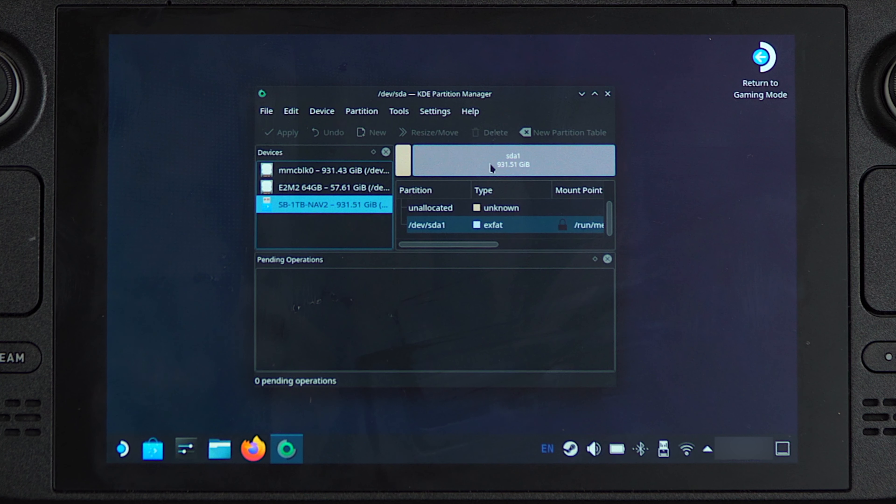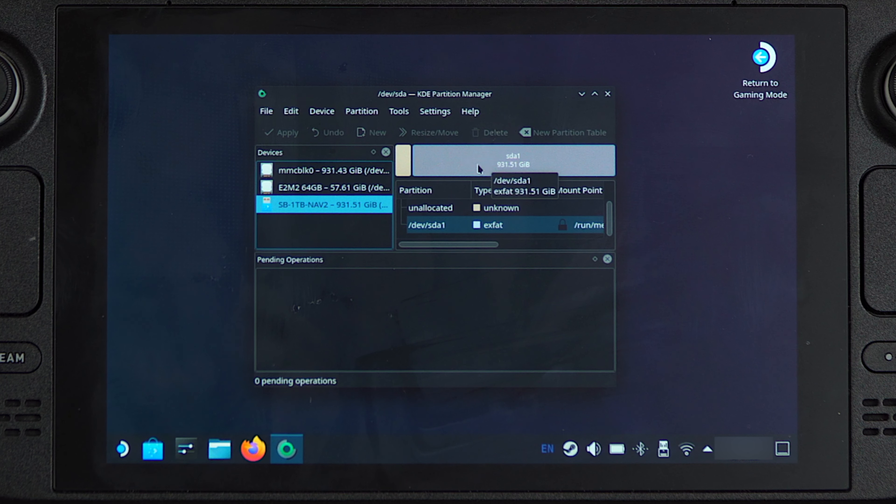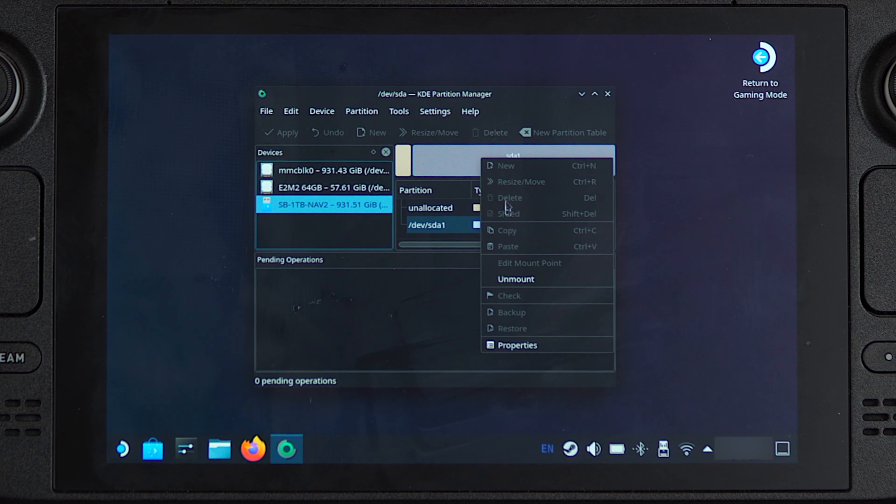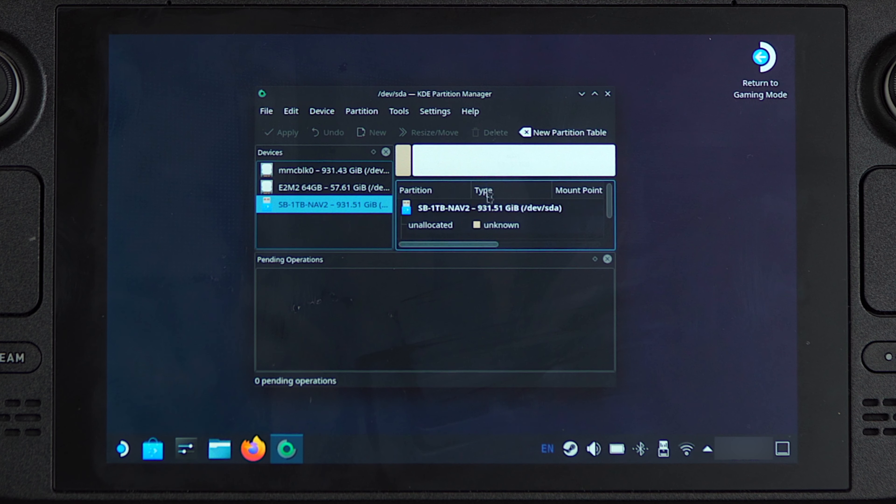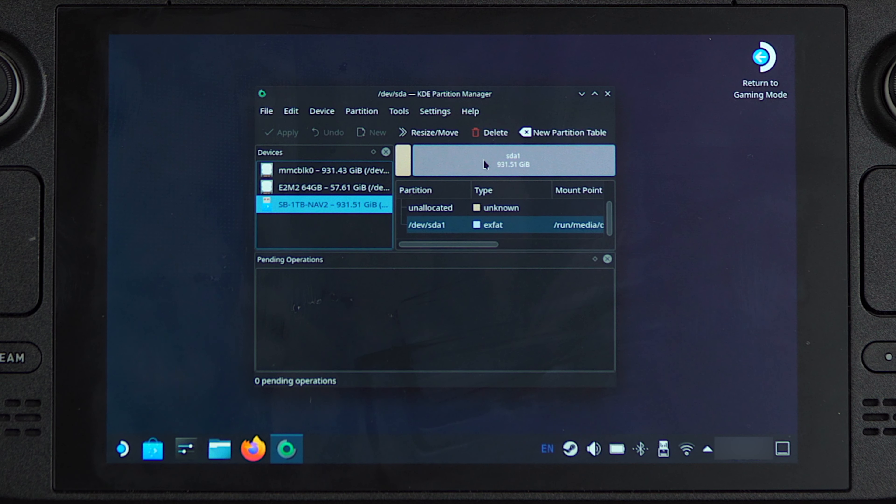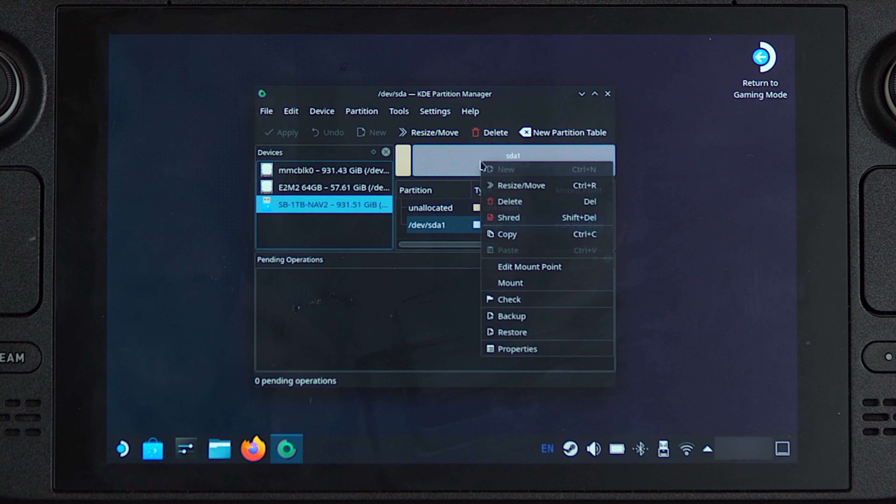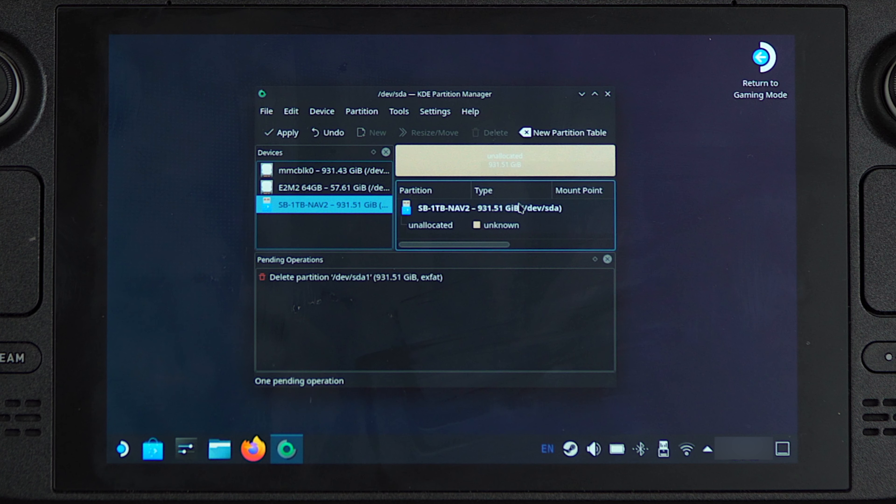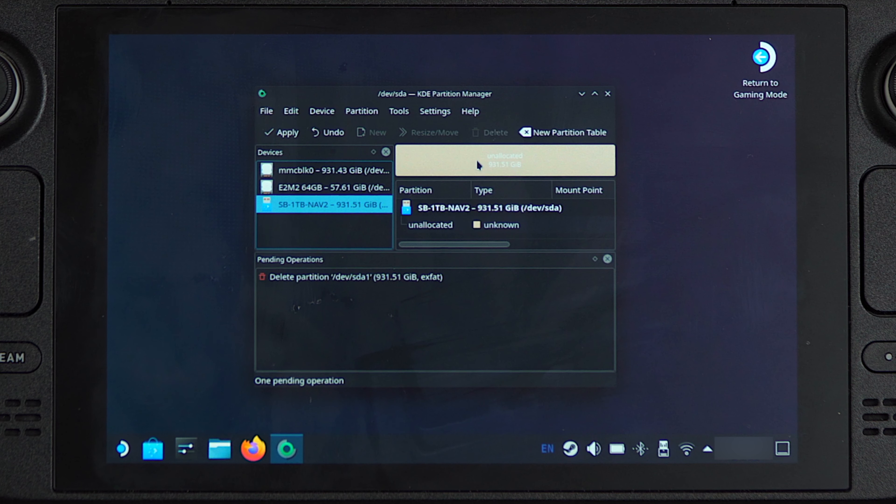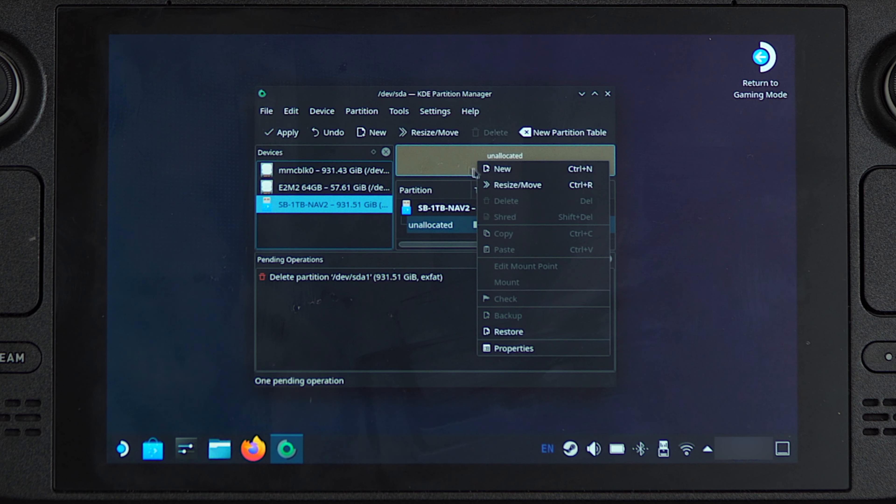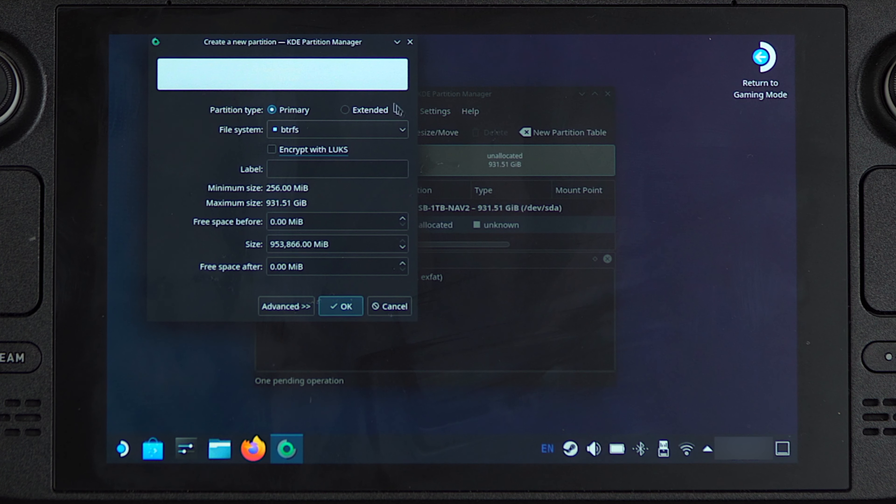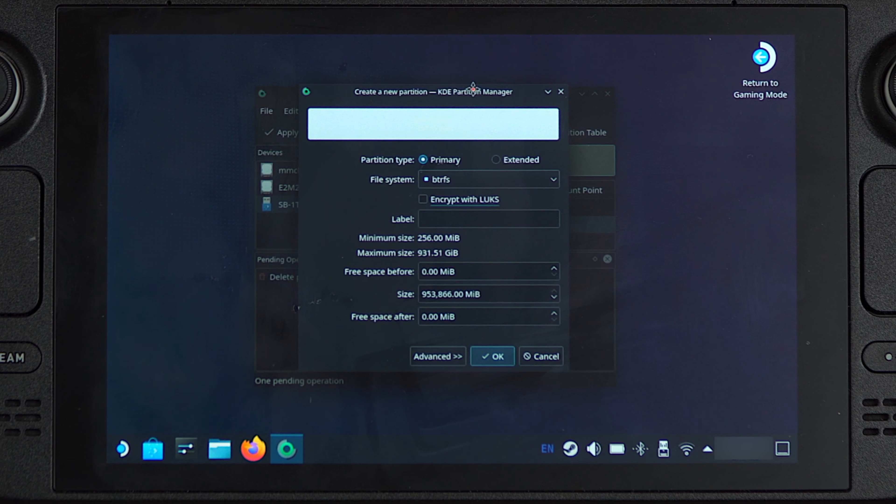So to reformat this, all that we need to do is click on this partition right over here. We then want to click unmount. We then want to right click on this partition and click on delete. We then want to right click on this partition again and click new, and a new window will appear.